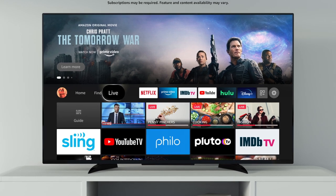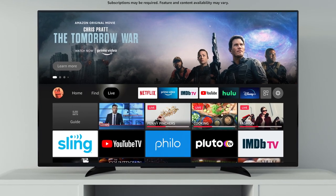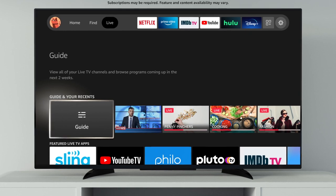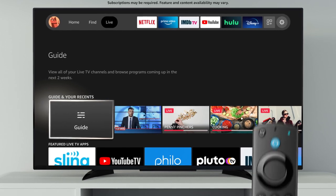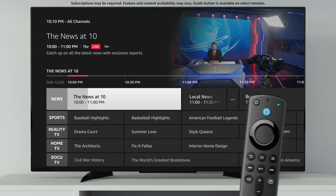Visit the Live tab to easily access all of your favorite live TV content and apps. See what's on now by selecting the guide, or simply press the Guide button on your remote.